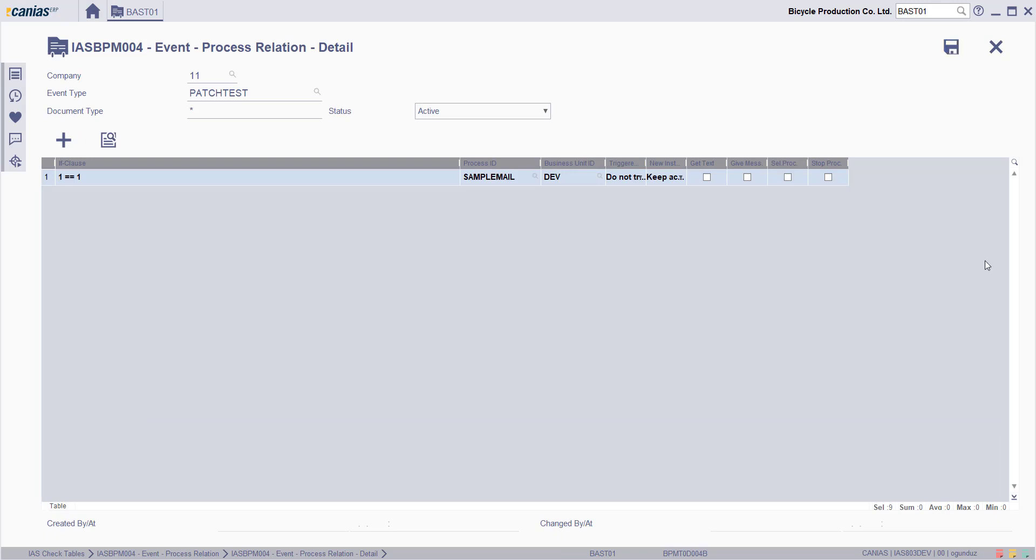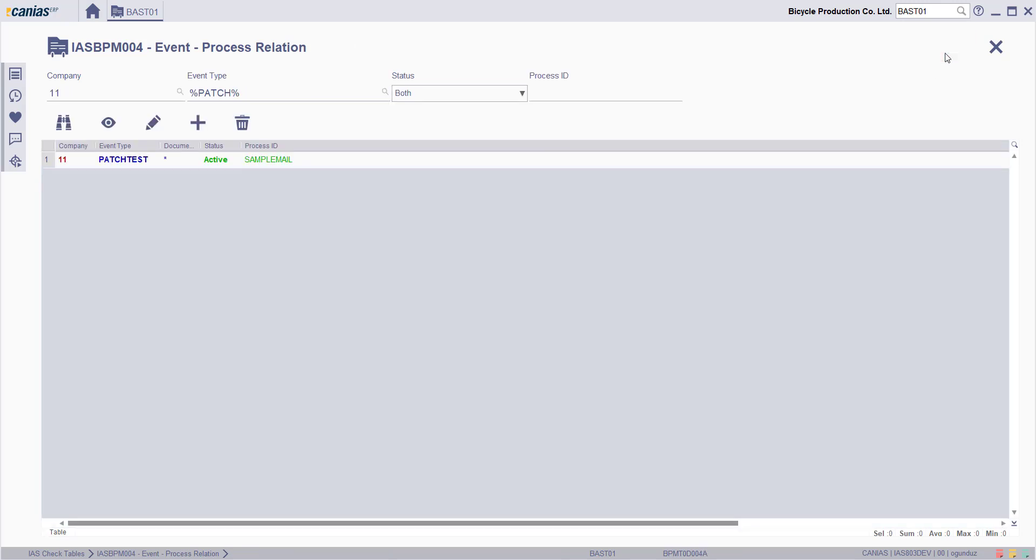Click save button and the event process relation will be defined.